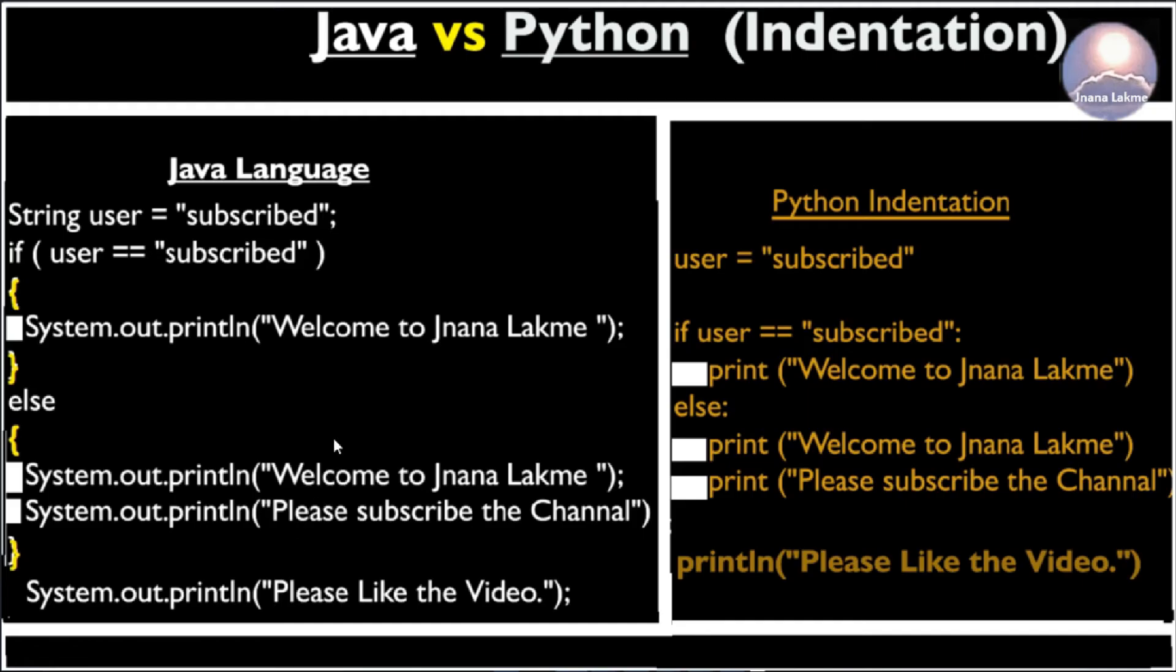In other programming languages like C, C++ and Java, use curly braces to define a block of code. Here in this image, if you look at the if block, it started with starting curly brace and ending with the ending curly brace.